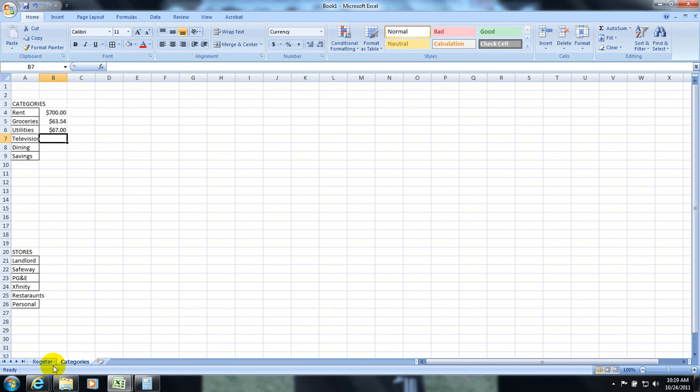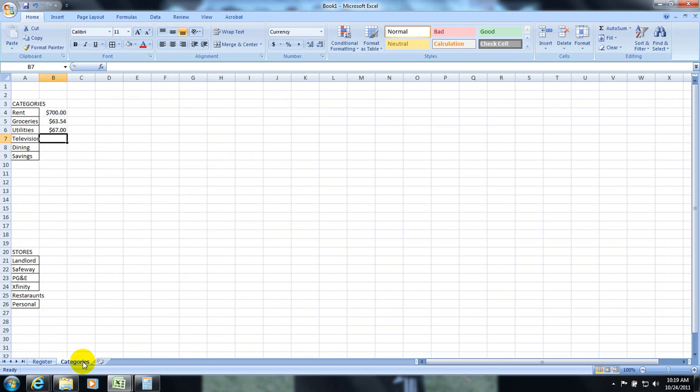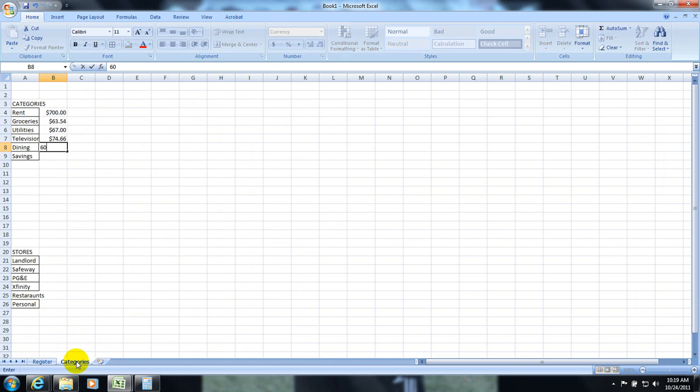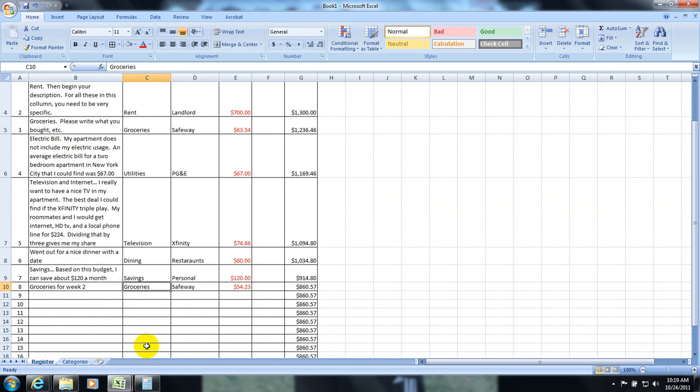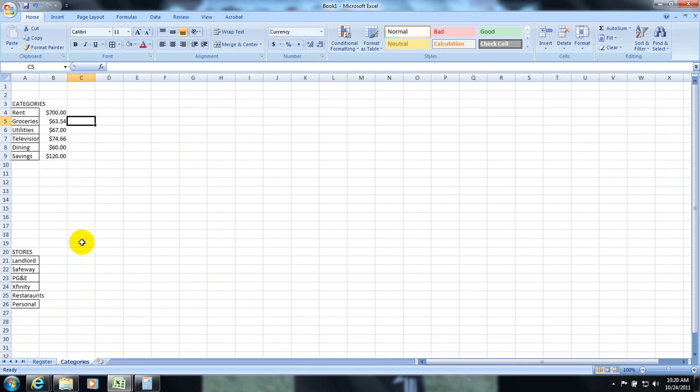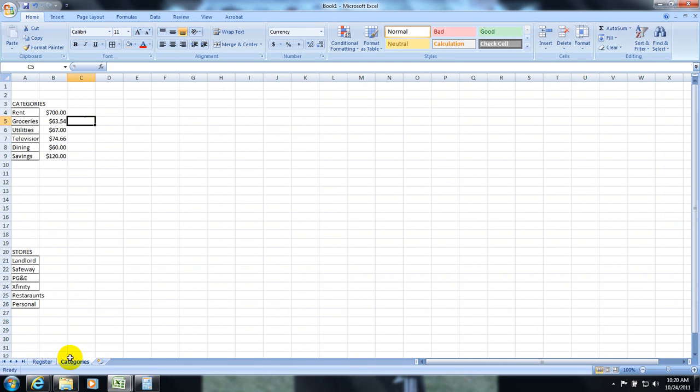Television $74.66. Dining was $60. And savings $120. And groceries again $54.23. So, I am going to list it to the right of my last one.